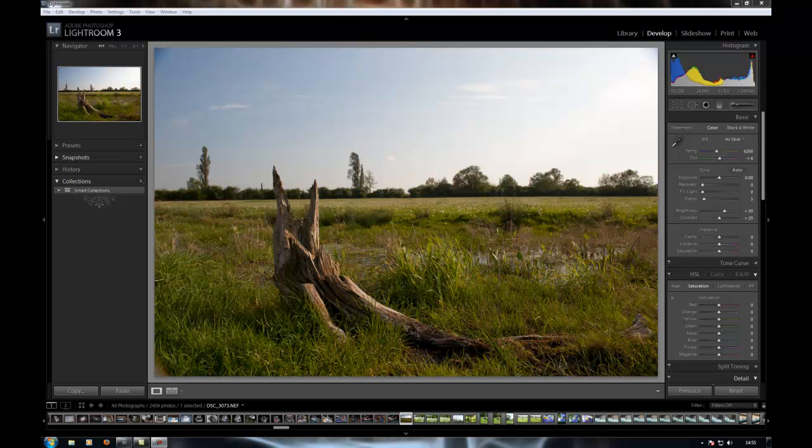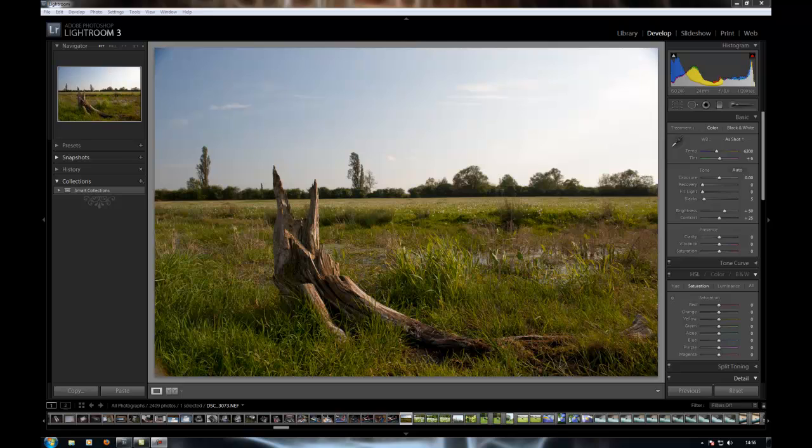I took this several weeks ago when we were out for a walk somewhere. It's nothing special, and again being in England, the sky was pretty rubbish, kind of washed out gray-blue. It's just taken with the Nikon 24 to 70 at f8 and one two hundredth of a second.